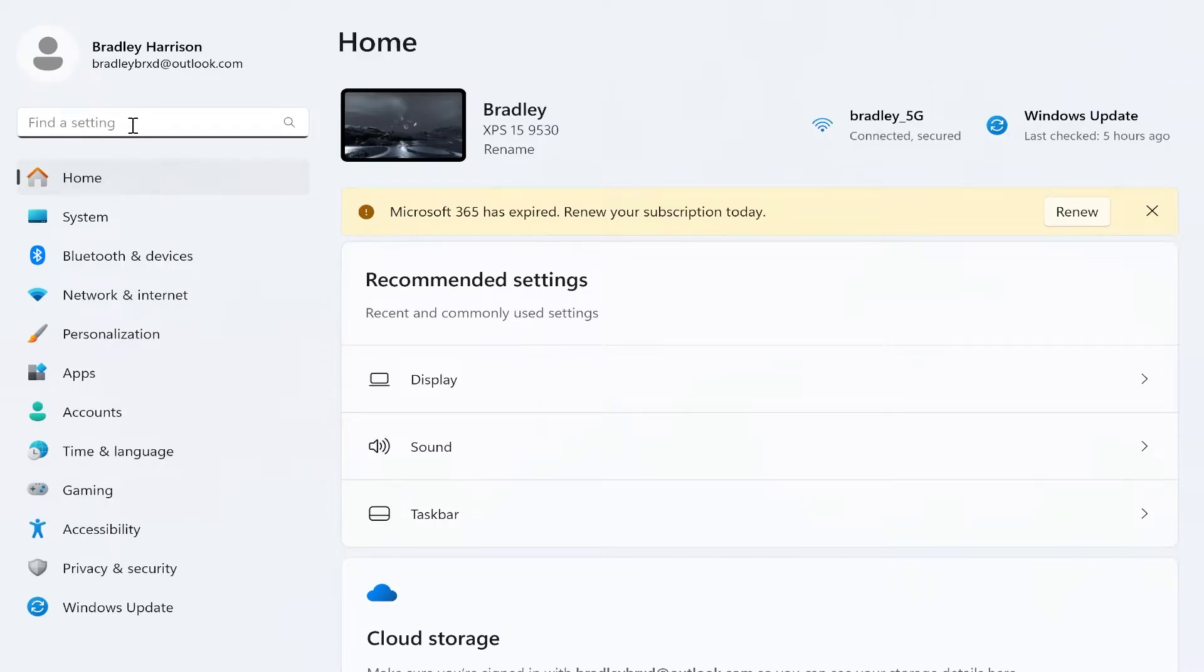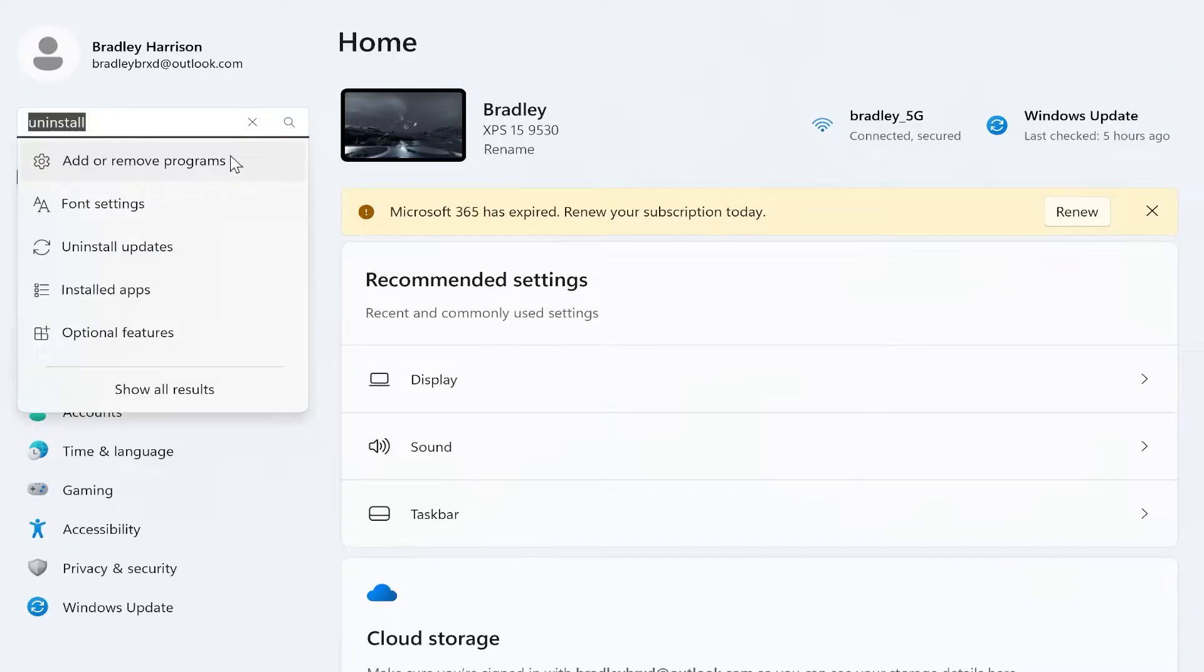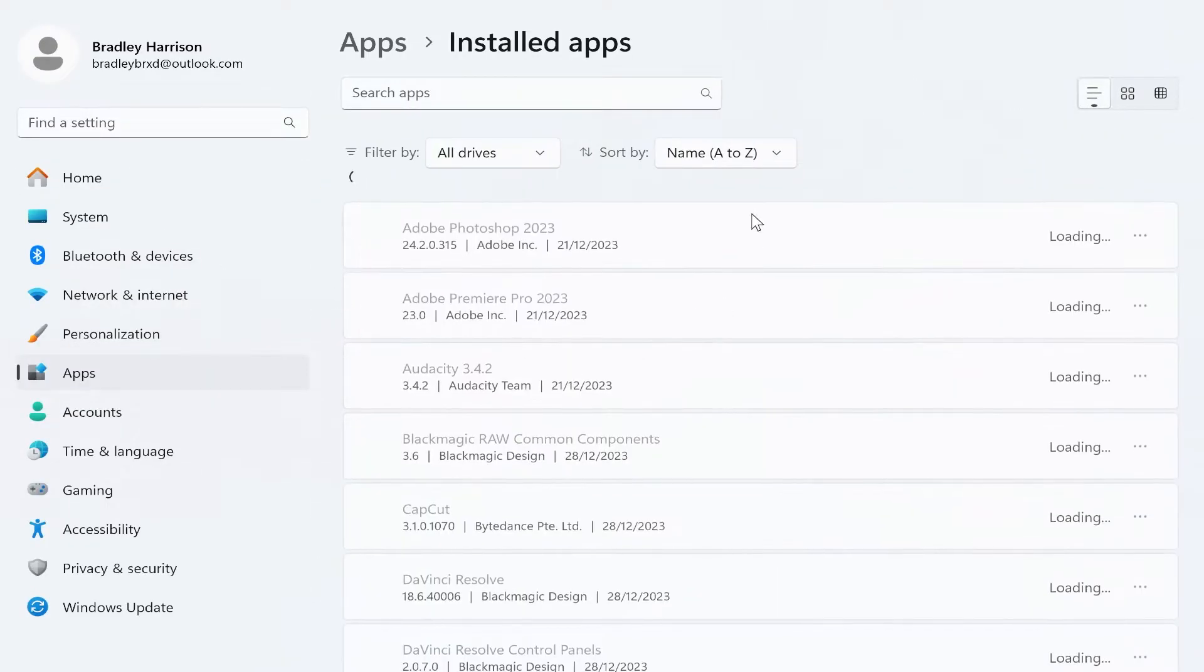Once you're on the settings home, you then want to go to the search bar and type in uninstall. You should then see add or remove programs, so click on that.